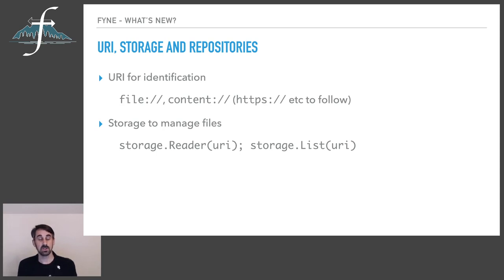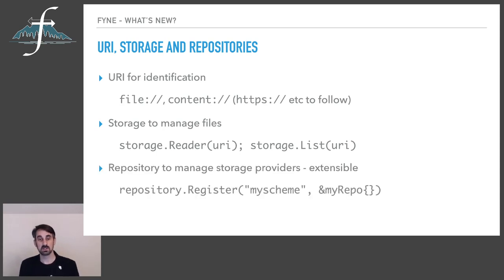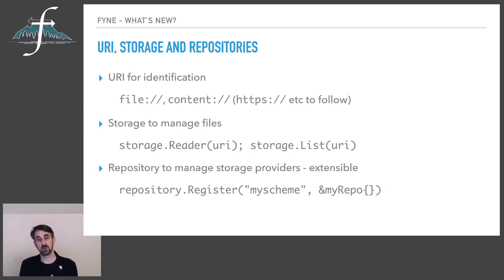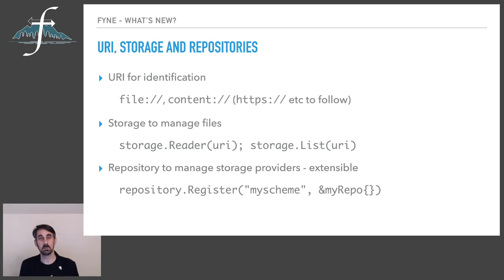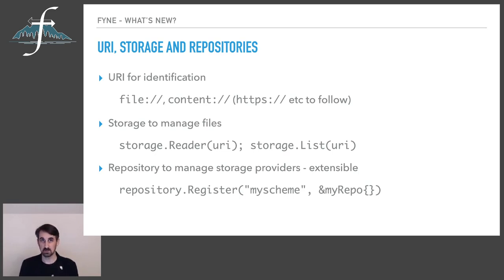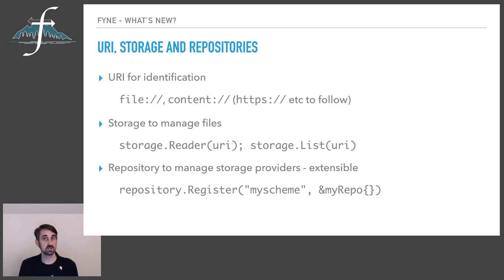Usage of this new system is much like you would have been accessing files using URIs in the previous release. You call reader to get a reader for the URI or you could call list in the storage package to list the child elements that might exist under such a URI. And the great thing about this design is that applications can also add their own repositories so by registering a new repository with the scheme, you can plug your data source into the entirety of the fyne ecosystem and so you could for example load an SFTP source and start browsing it with the file open dialog.